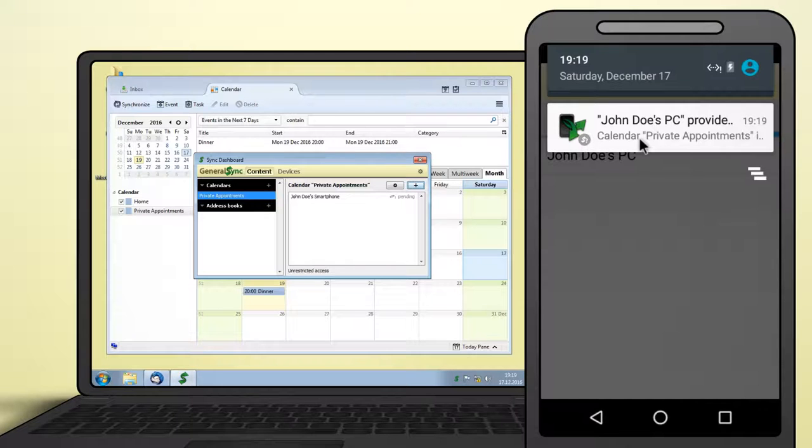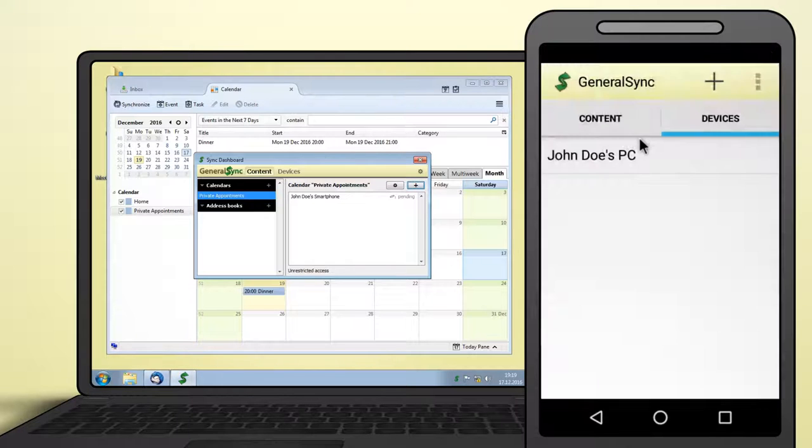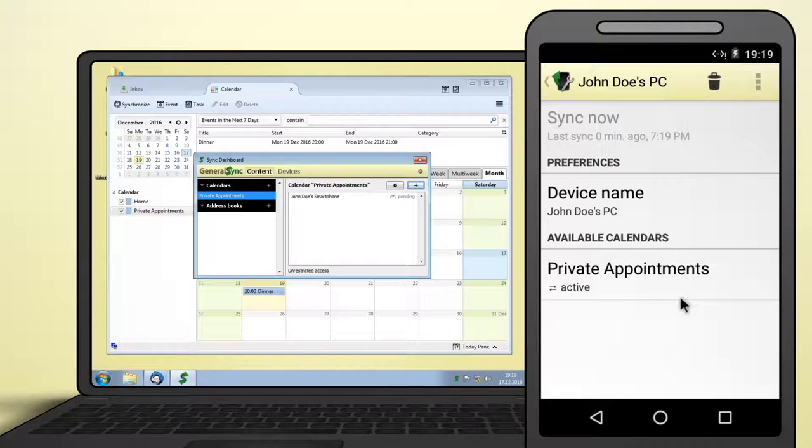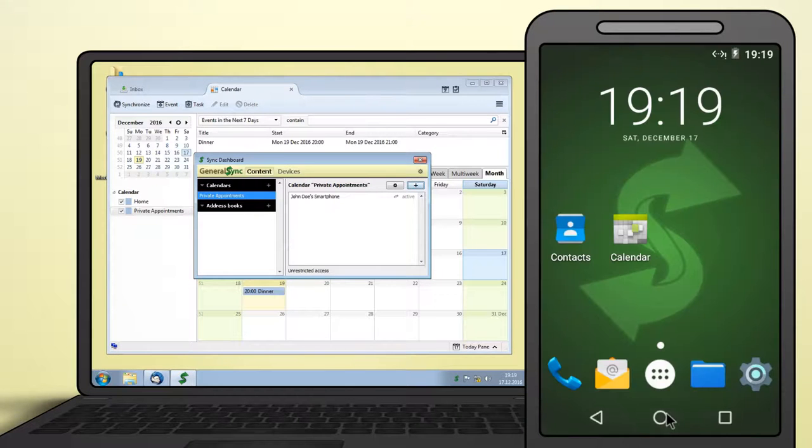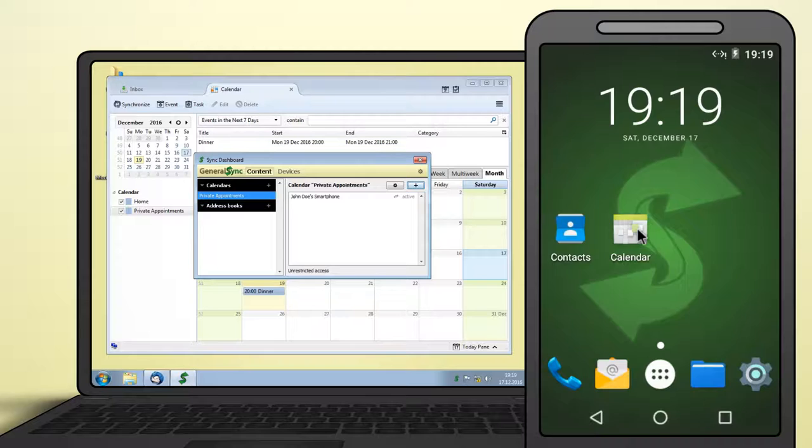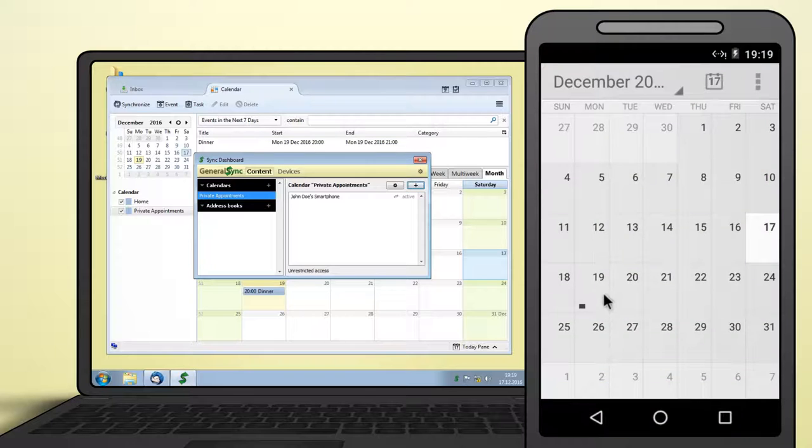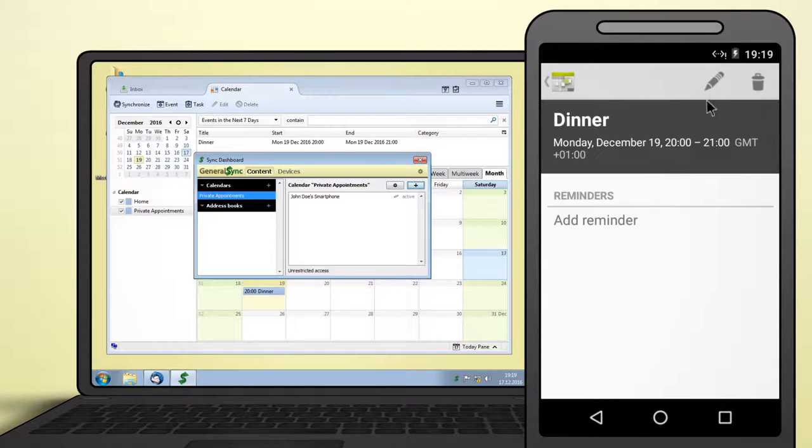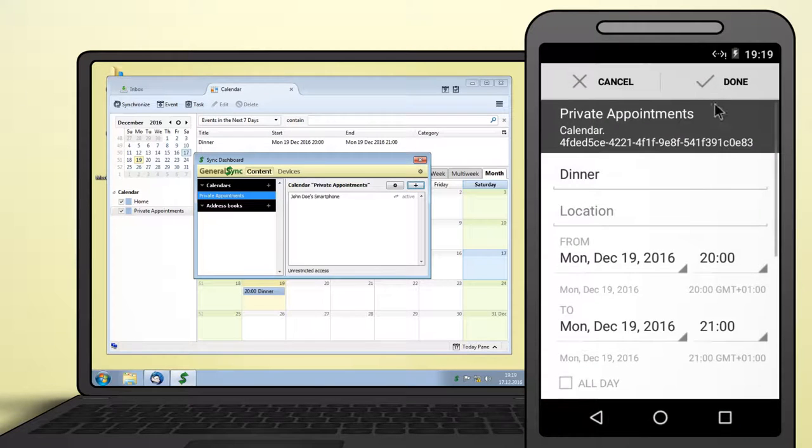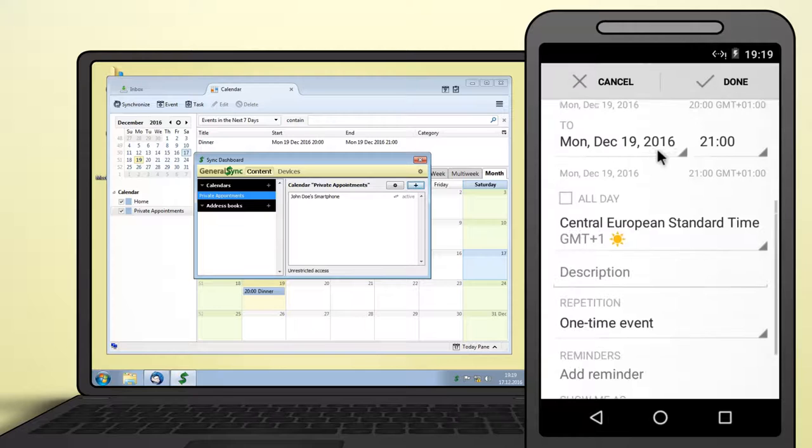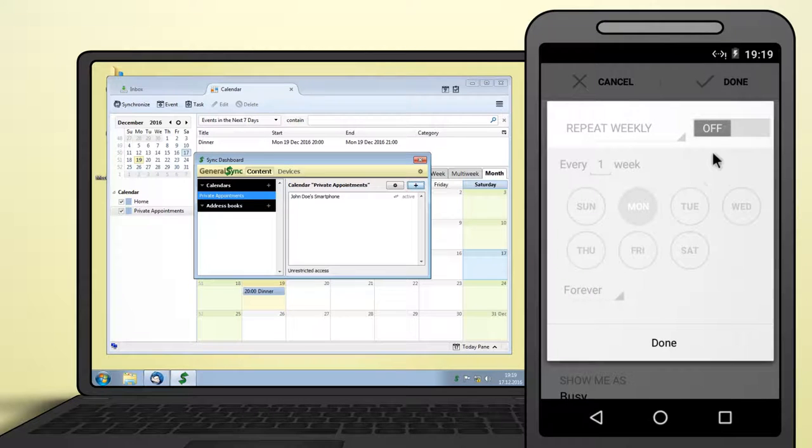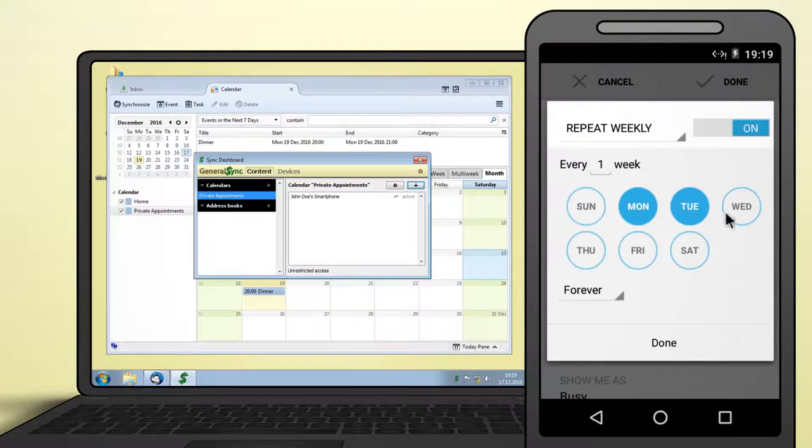Touch that notification. You need to confirm the sync relation before any data is exchanged. On Android, you can then immediately access the calendar using your preferred calendar app. Modifications will be automatically synced back to the PC, albeit with a short delay due to Android's power-saving features.